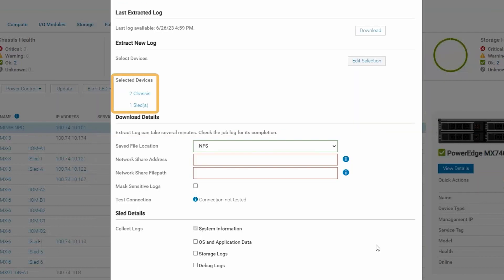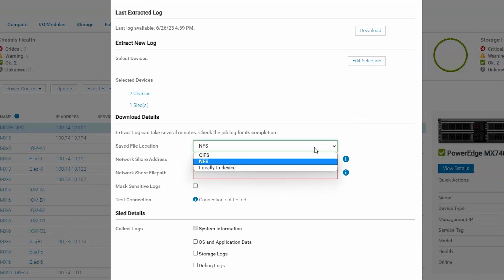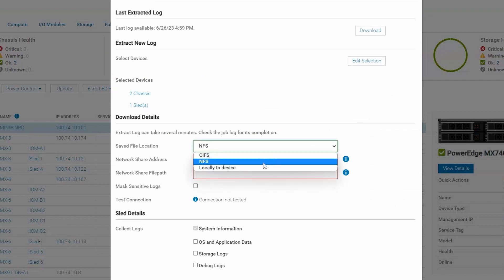You can see which devices are selected as well as choose where you want your download to export to. In this case we're going to select Locally to Device, which will download to your local browser once you select the download option.